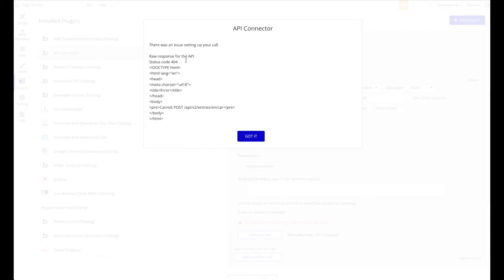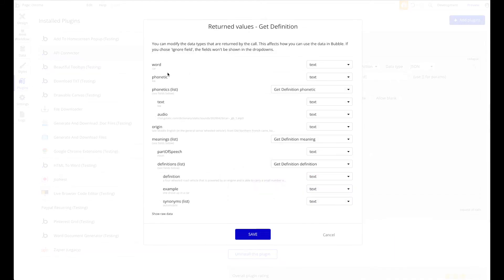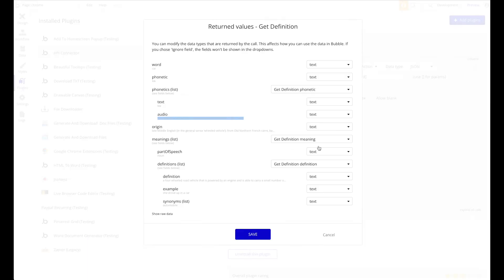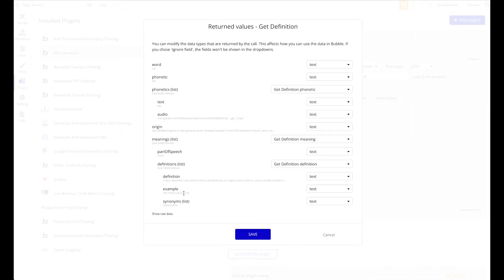Initialize the call and it works. We get a lot of data back: the word, phonetic pronunciation, an audio URL for correct pronunciation, the origin of the word, the definition, and even an example sentence. It's a really great API. We can use all this information in our Chrome extension. Click Save and confirm that the data types are all text.